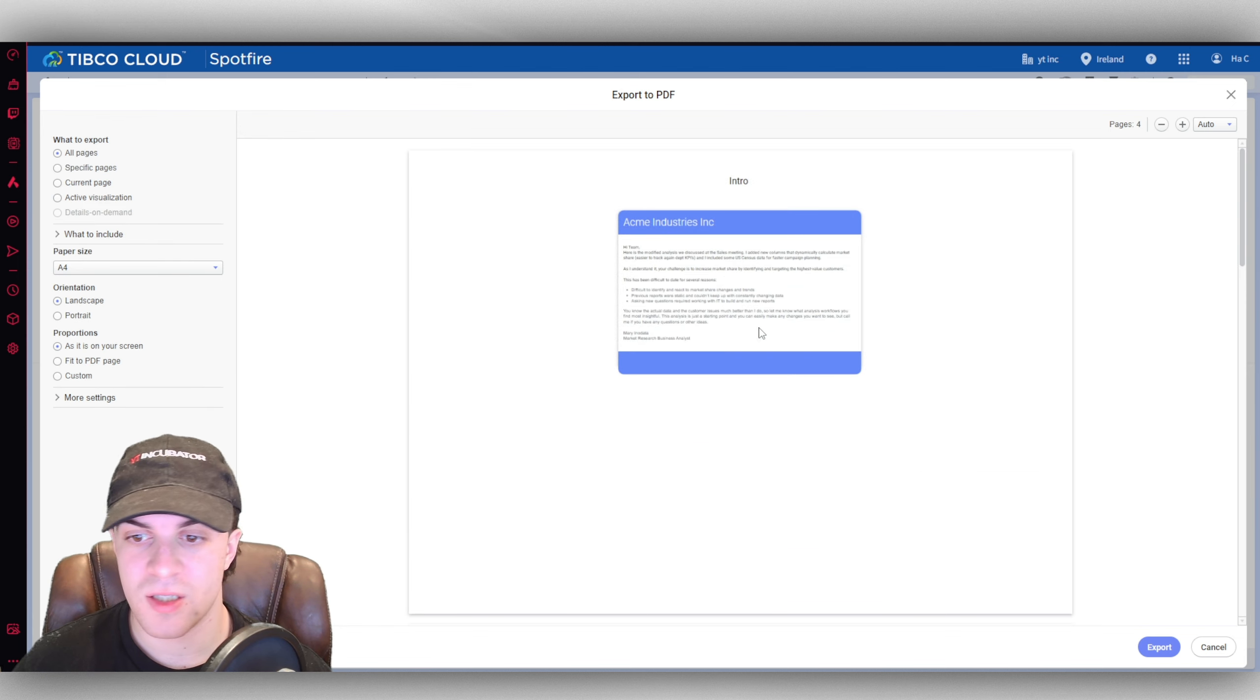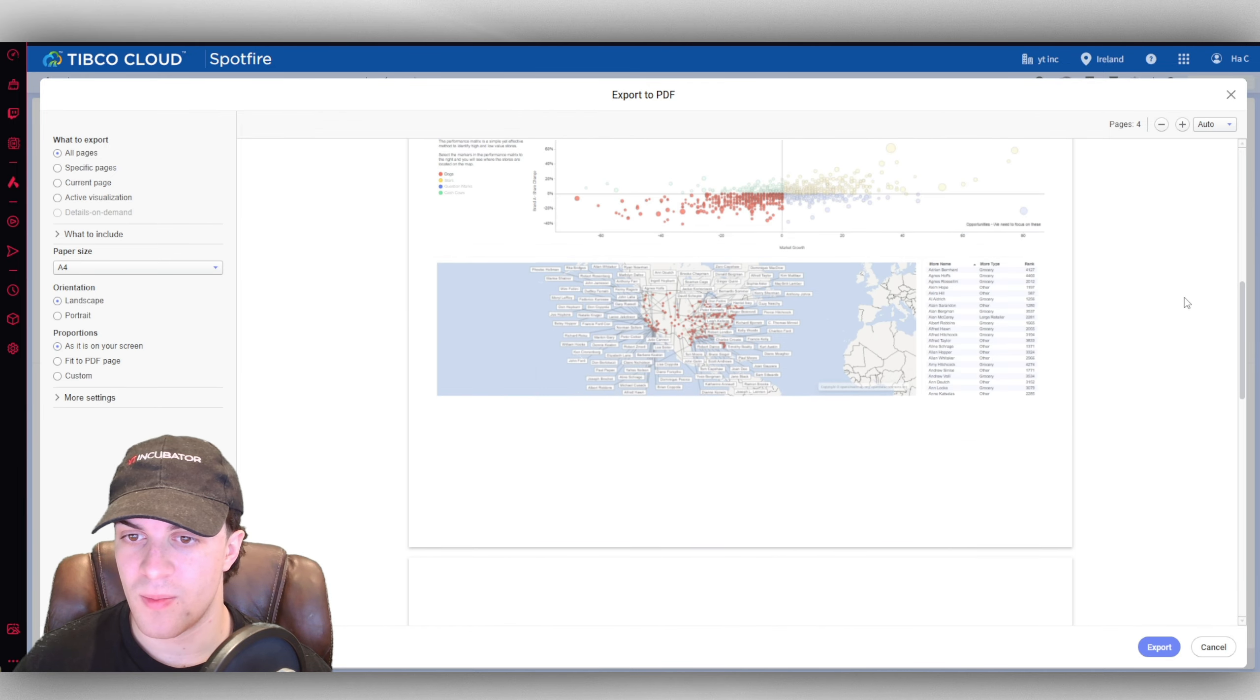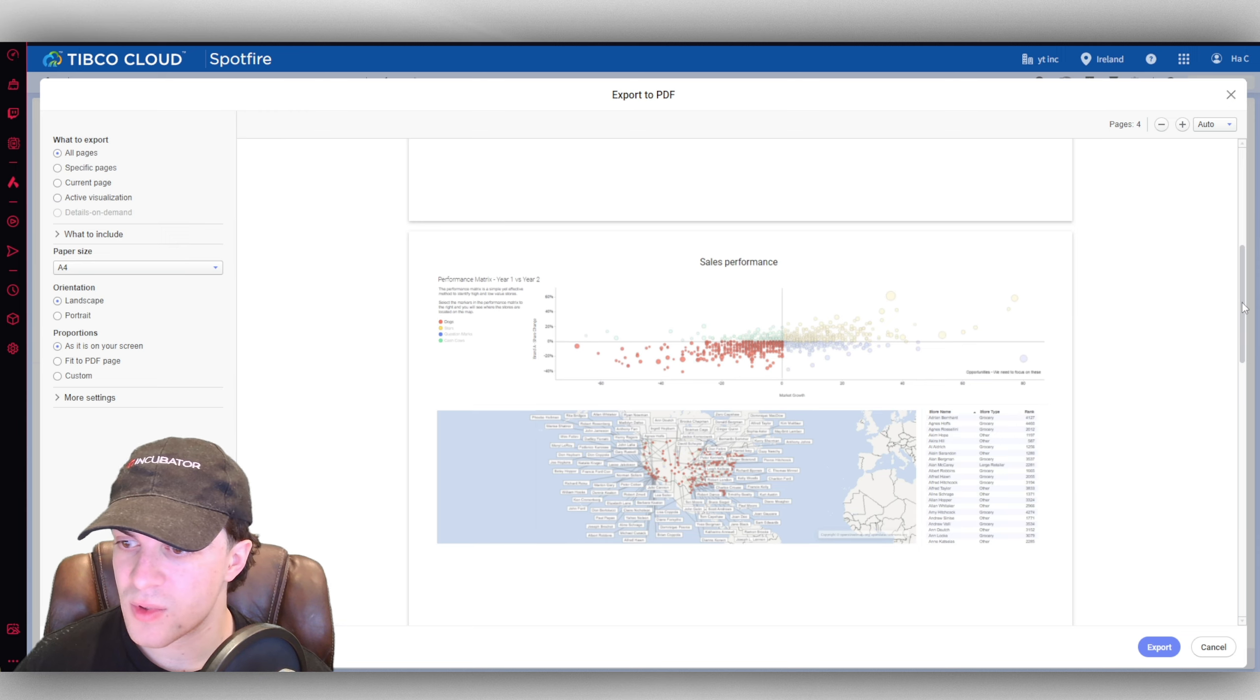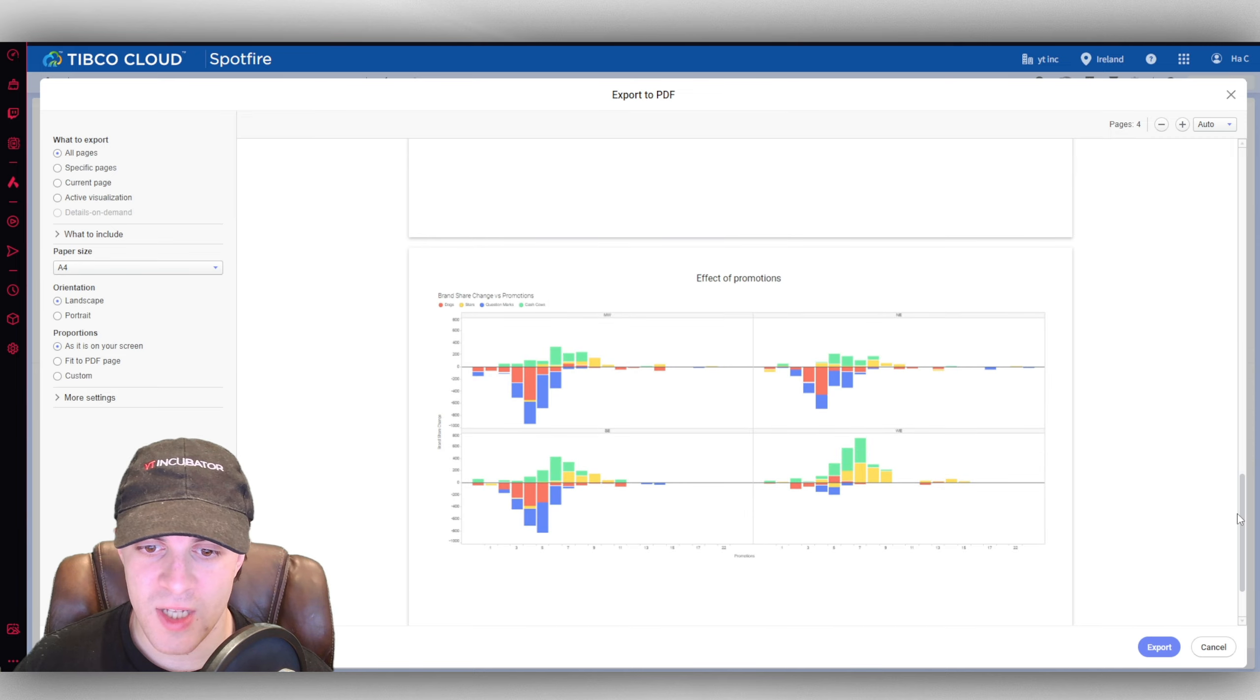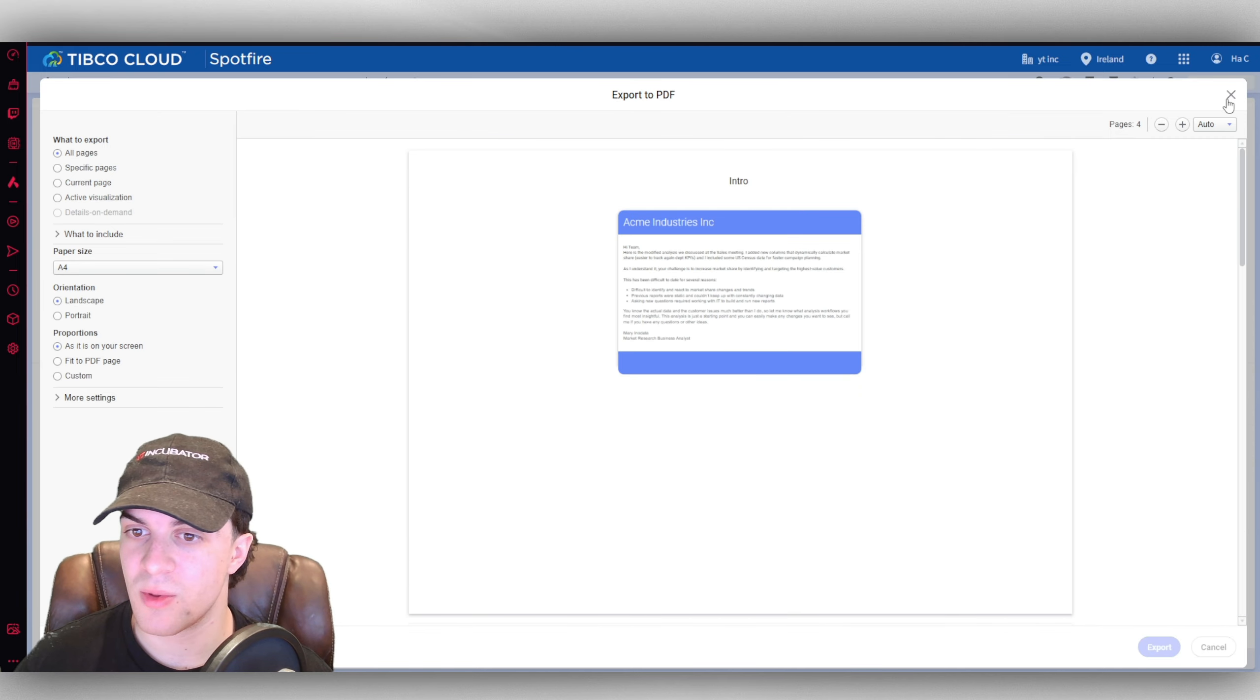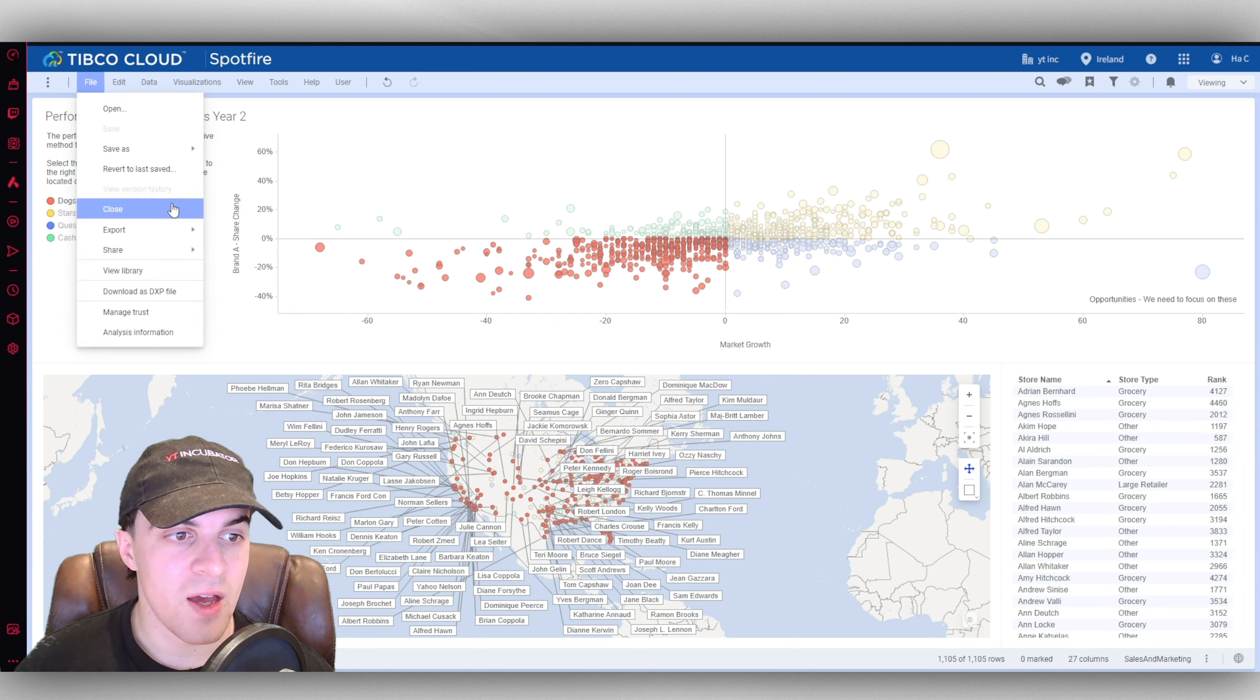It's going to show the intro, it's going to show you the map with the thing we've just selected there, it's going to show us the different states, the effects of promotions, all of the pages that we've got available on here. You can export it as a PDF.